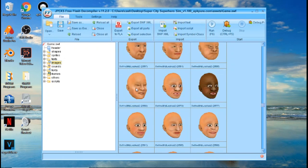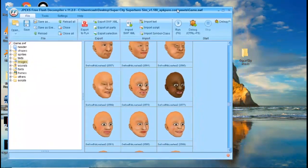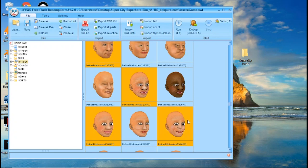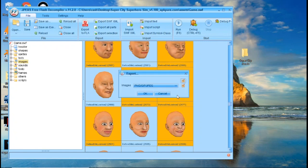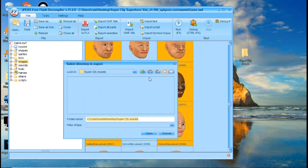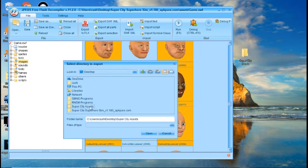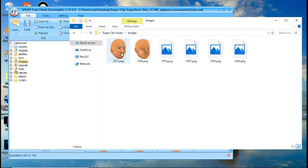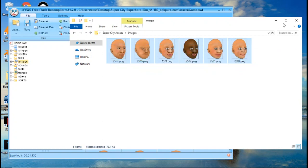Come back to JPEXS Decompiler. Let's say we want the faces. To extract assets, click on whichever one you want. It's going to be slow if you click every one individually, so if you want to select multiple, click on one, hold Control, and click on others — you'll see they all get highlighted. When you have everything you want highlighted, right-click and click 'Export Selection.' Click OK. Navigate back to the desktop and go to your Super City Assets folder, then click Open. All of that should be extracting to the folder. Open it and in Images you'll have all the images you just extracted.